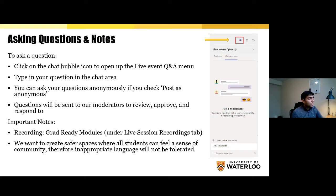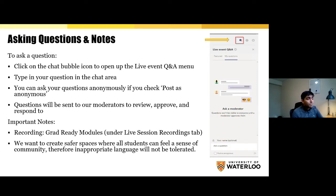Please note that no inappropriate language will be tolerated. If you ask questions that include inappropriate or racist language, we will dismiss them or take any more strict action as needed.